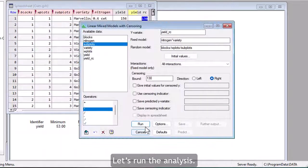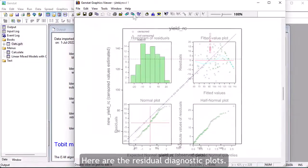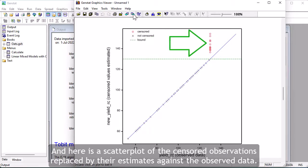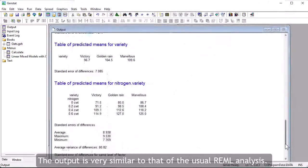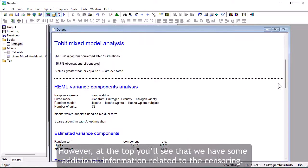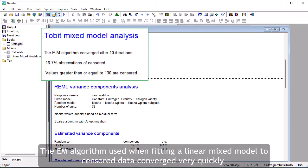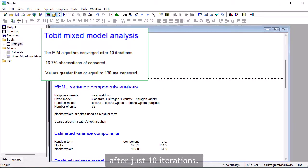Let's run the analysis. Here are the residual diagnostic plots. And here is a scatter plot of the censored observations replaced by their estimates against the observed data. The output is very similar to that of the usual REML analysis. However, at the top we have some additional information related to the censoring.